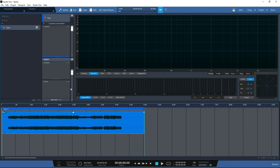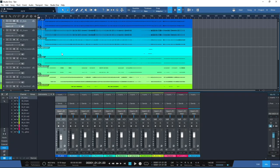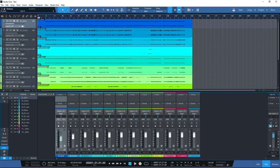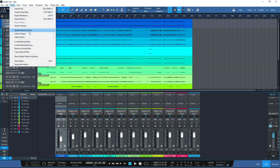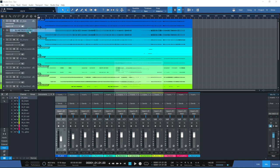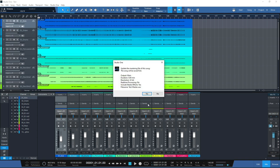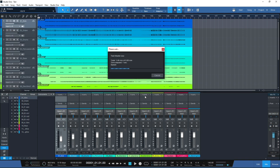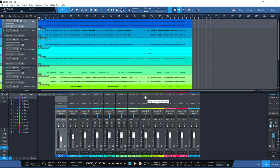Let's say you're in the middle of mastering and something just doesn't sound right - say the kick drum is a little too prominent in the mix. Simply click the wrench icon next to the song title and it takes you back to the mix. Make your amendments, reduce the volume or change your EQ and compression settings, then click 'Song - Update Mastering File' and it updates the mastering file in the project.